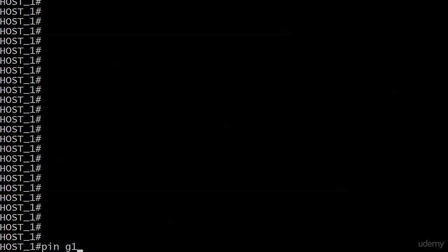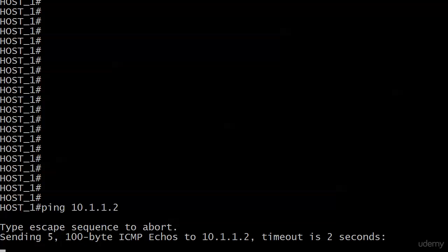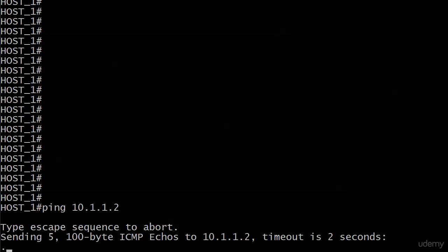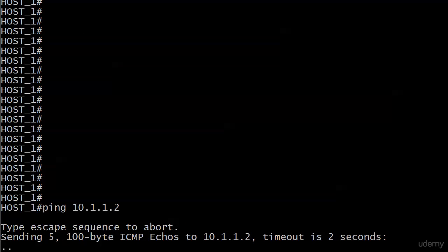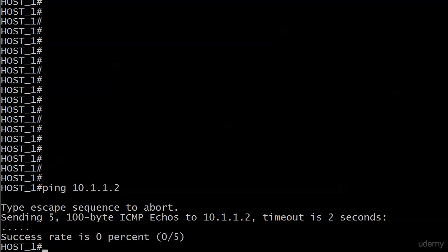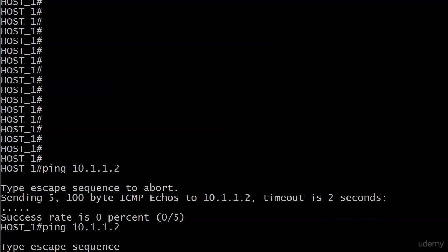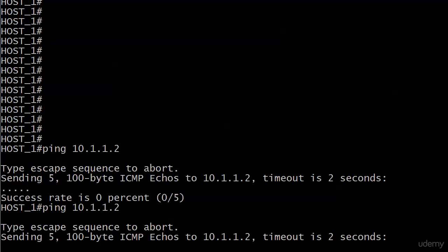So I'm gonna send a ping to 10.1.1.2 from host 1. Sometimes you might lose that first packet on a ping if it's been a while since you pinged an address. But then the other four go through and that's definitely not what happened here. So let me send another one just in case. Let's hit the elevator button one more time, make it come down faster, right?